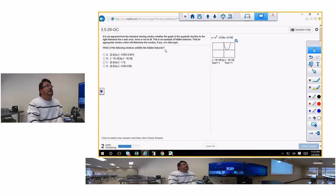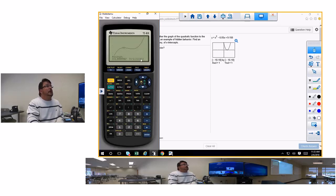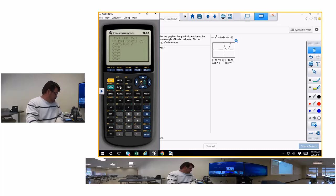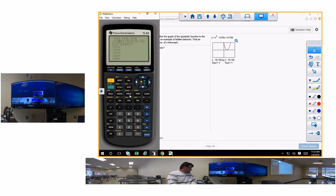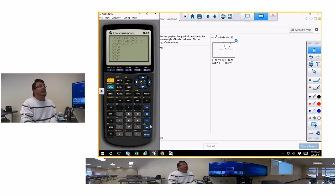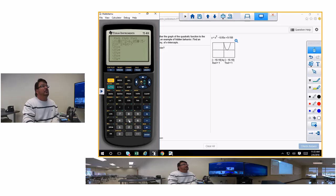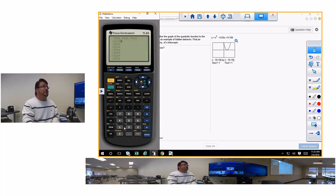To me, I'd just graph it. Let's use the calculator and graph y equals x squared minus 6.05x plus 9.15. This is the kind of problem where you would use the quadratic formula because it has decimal coefficients — that's the only time you're really supposed to use the quadratic formula.